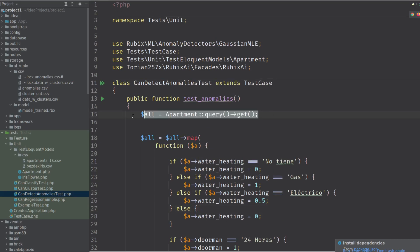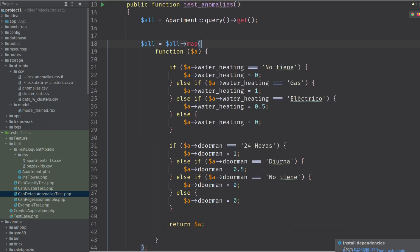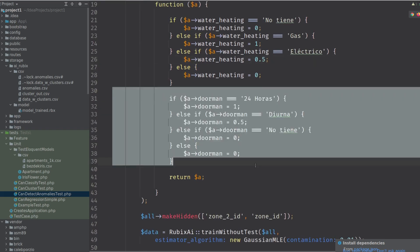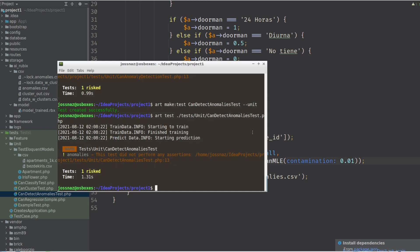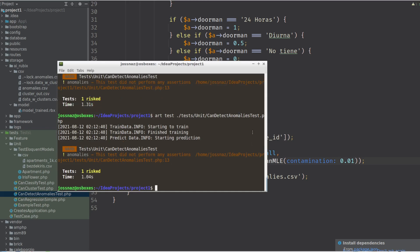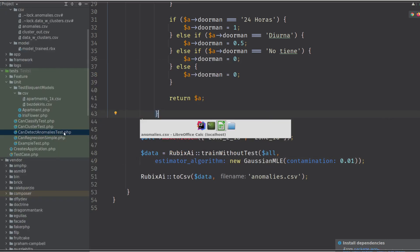So this is what I did — this is the old code, and I added this: we map the border again to numbers 0 and 1, same for the doorman, and after all we make the zones hidden. Then we train again and see what it does.